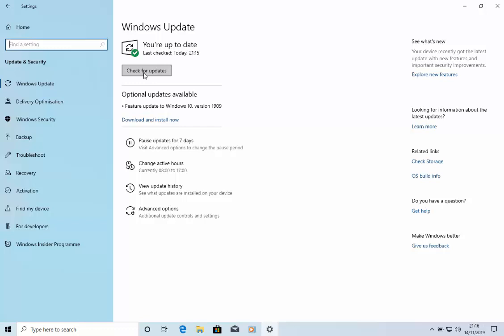If you do have any updates waiting to be downloaded, then download them, and then repeat this step and go back and check for updates to see if the optional updates are available. But if they're there, you're ready to download and install now.